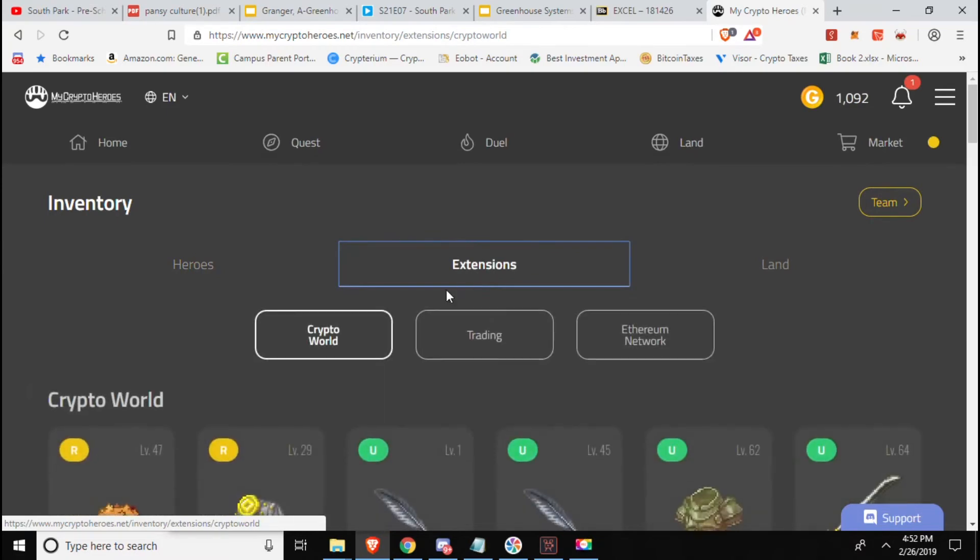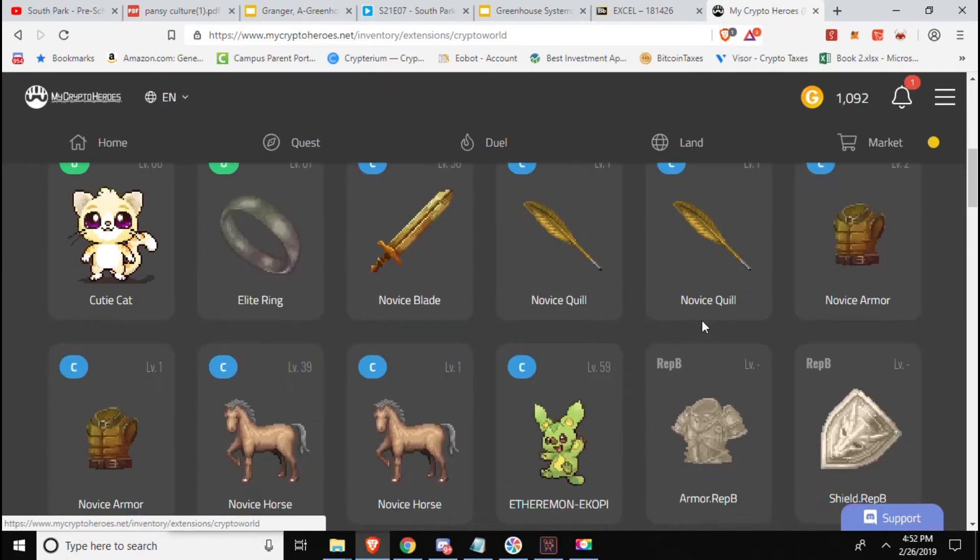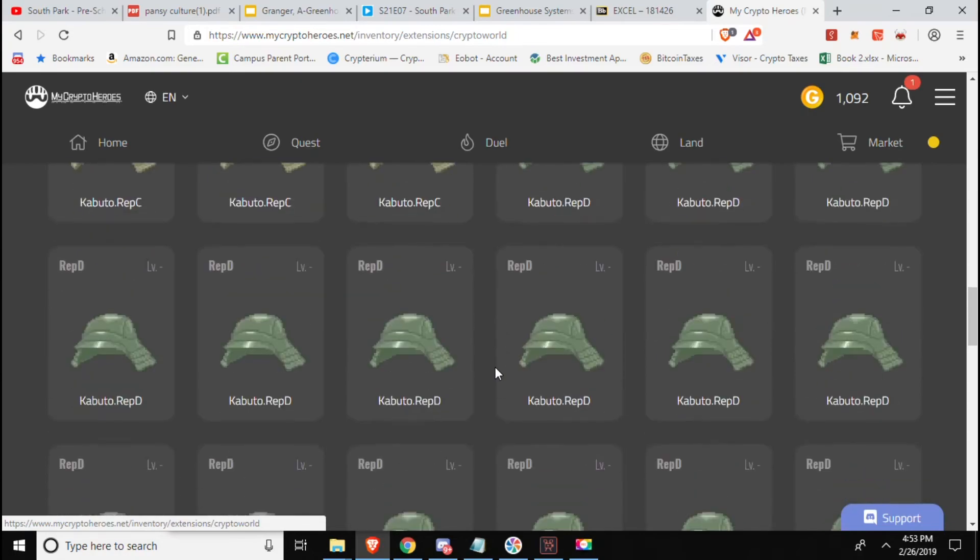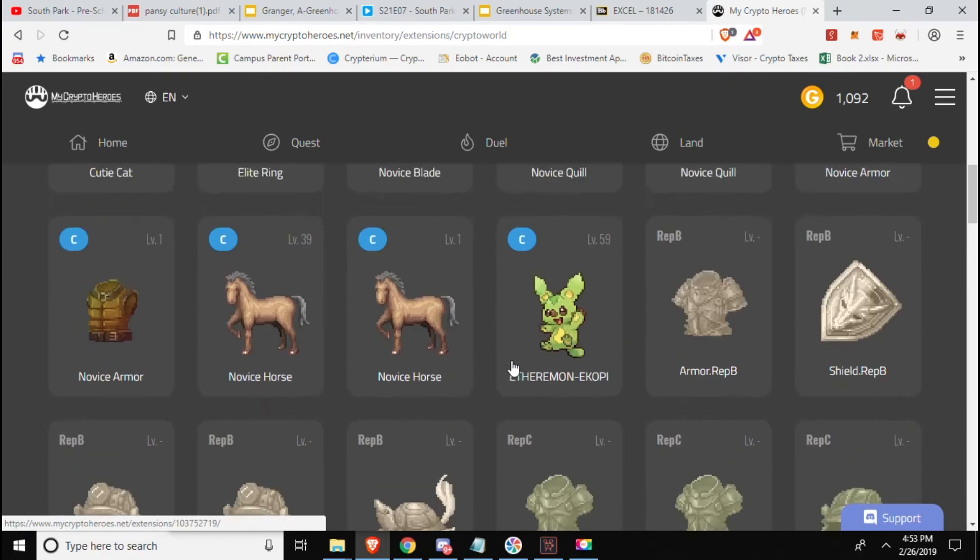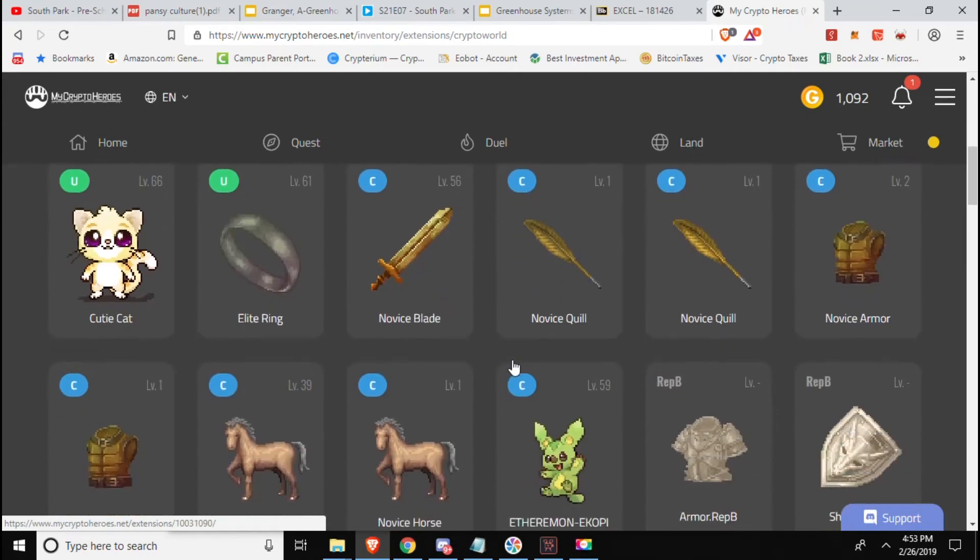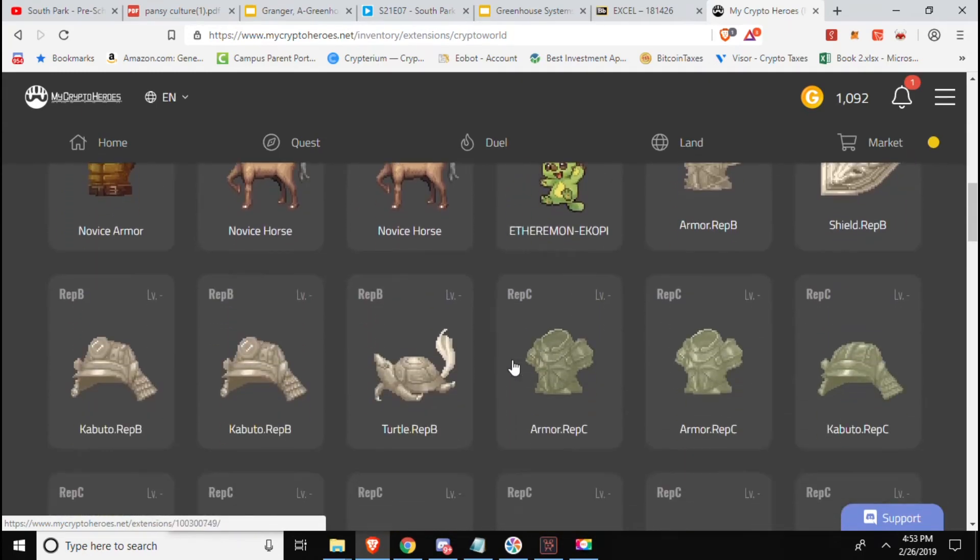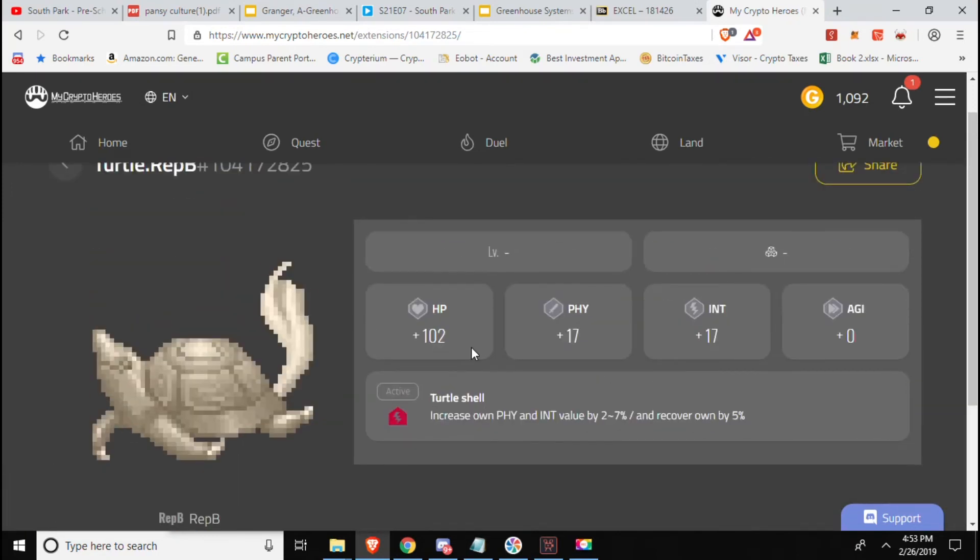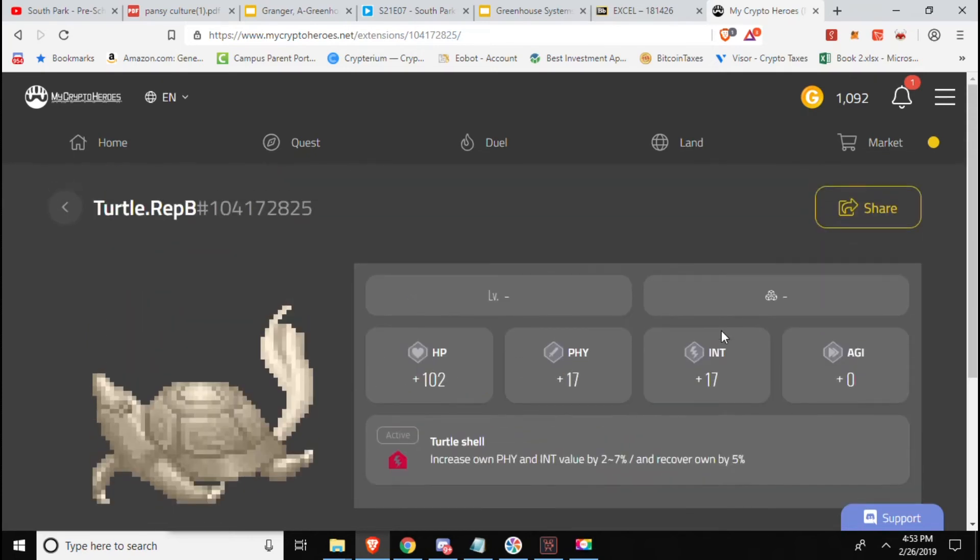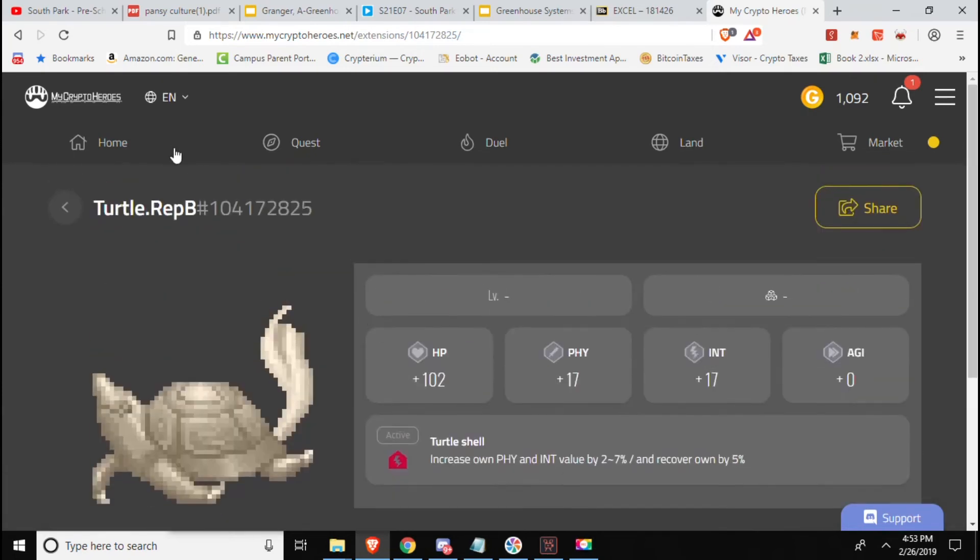Inventory, go to extensions. Where is my turtle? Probably should have waited to get a look at it. Not any of those, gotta be up here. Where are you? Ah here you are, turtle. 102 HP, 17, 17 and 0. Not terrible. Increase on physical and intelligence value by 2 to 7 percent and recover HP by 5 percent. Not too bad stats, hoping to get a rare one soon, that'd be pretty cool, or at least an uncommon.